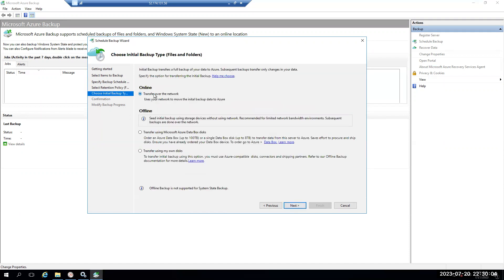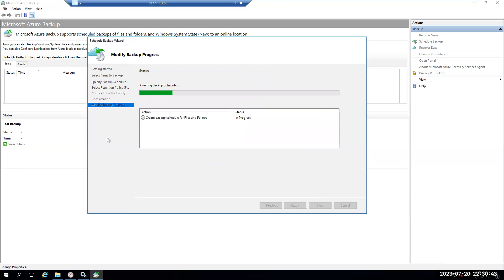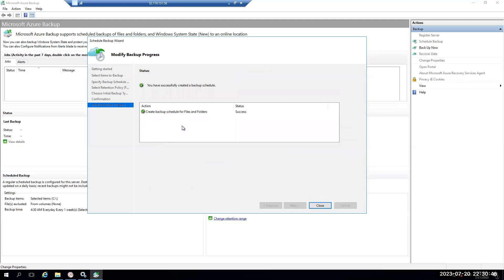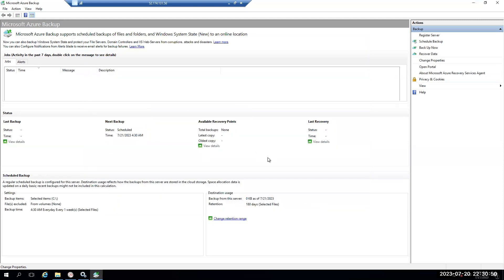For data transfer, I'll choose Transfer over the Network since it's a small dataset and I have enough bandwidth. If it's an offline transfer, you can use Azure Data Box Disk or your own disk — copy the data and ship it to the Azure Data Center, and Microsoft will copy it to the specific storage account. That's the offline process. We'll use the online process, click Next, and finish the configuration. The backup policy is now completed and successful. Based on the scheduled policy time, the backup will be triggered. If I want to trigger a manual backup, I can click Backup Now.